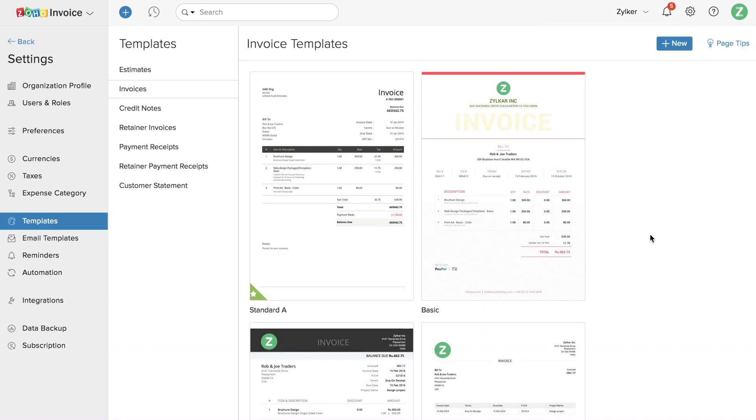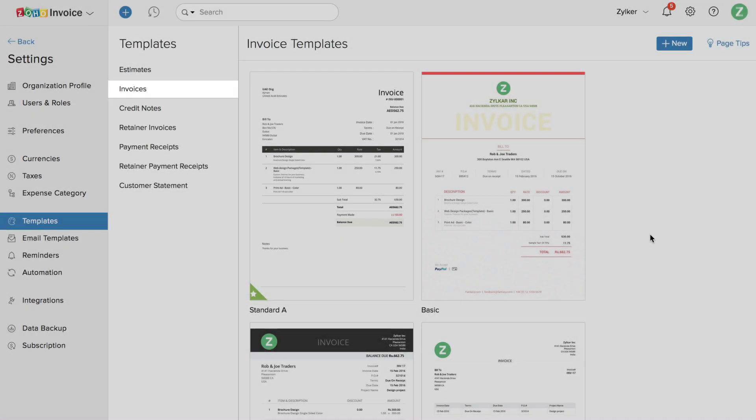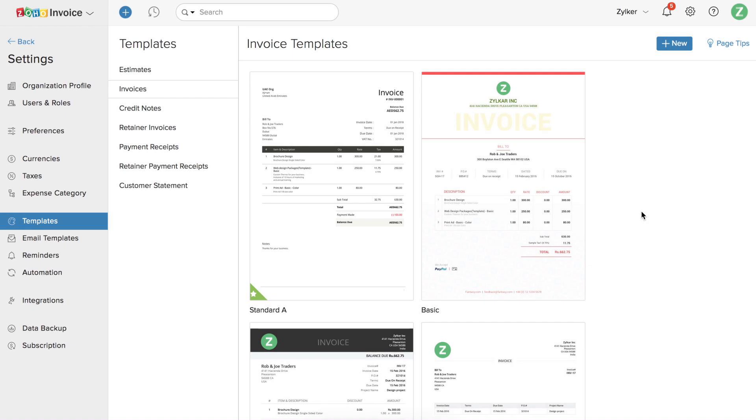Here you can customize templates for different modules like Estimates, Invoices, Credit Notes, etc. Let's customize the Invoice template today. Click on the plus new template.